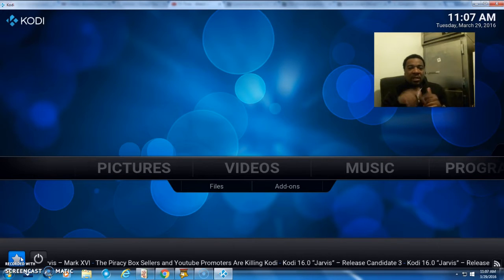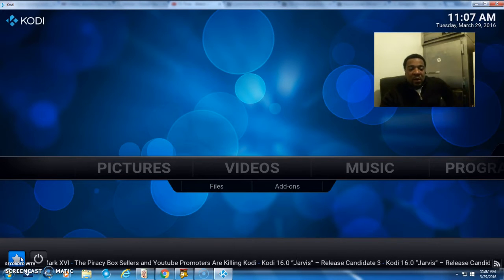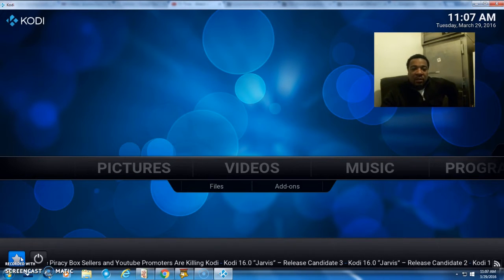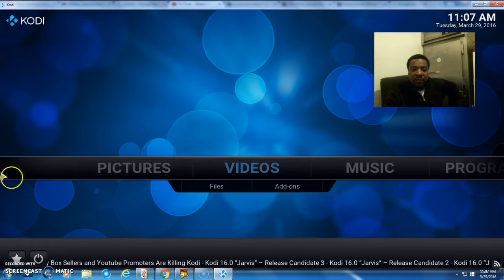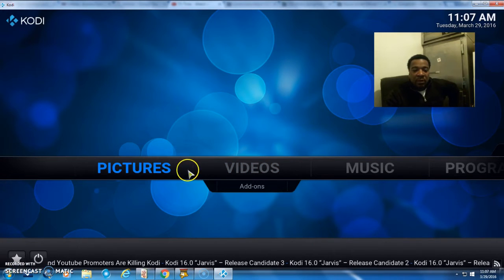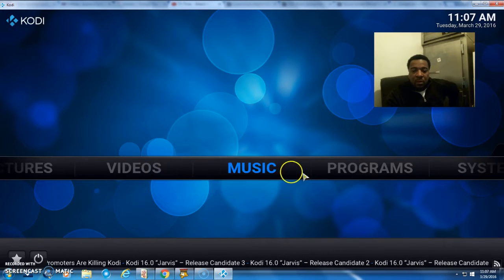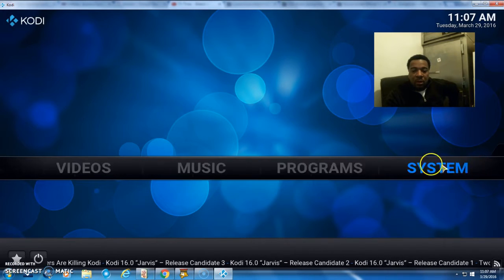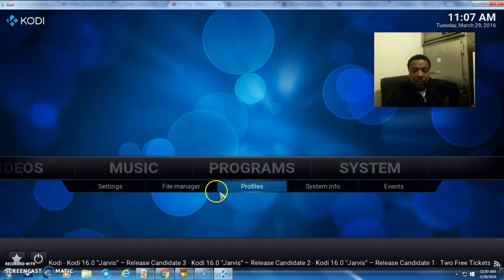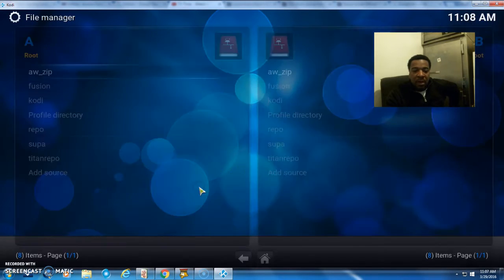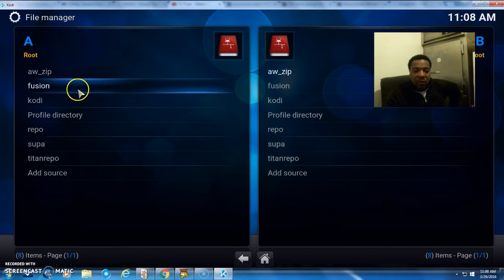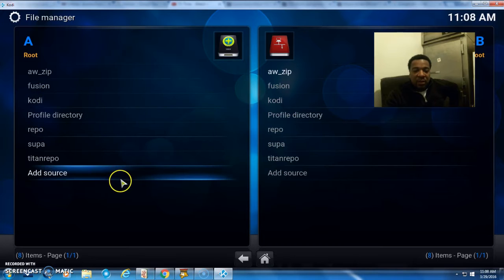What we want to do is go down to System, File Manager. You want to add a source.